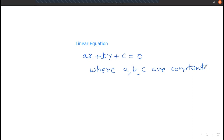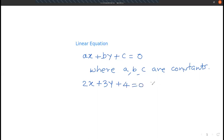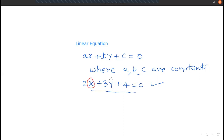Suppose you want to write one linear equation, then how you write it — instead of a, use 2x; instead of b, use 3y; instead of c, use 4. So this is one linear equation. This is a linear equation in two variables. Which are the variables? Here x is the variable and y is the variable. These are the two variables, that's why it is called a linear equation in two variables.